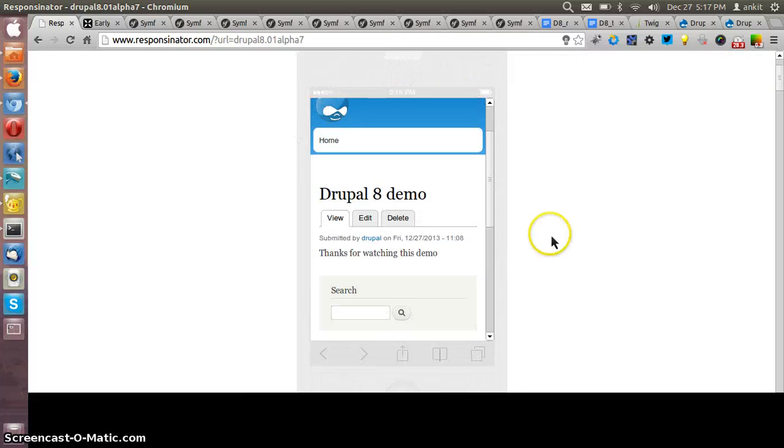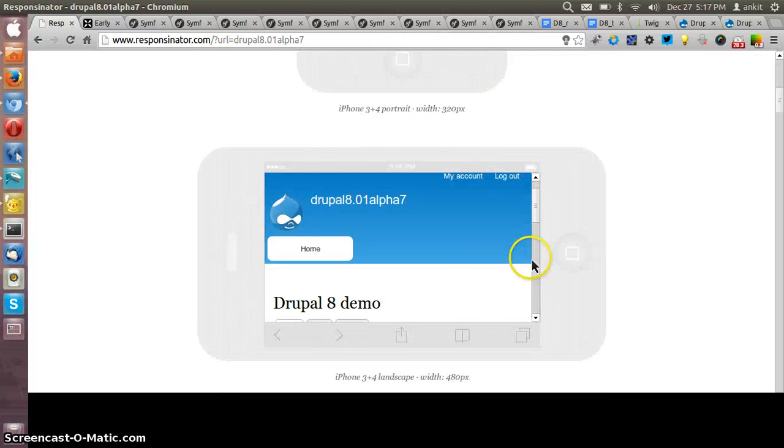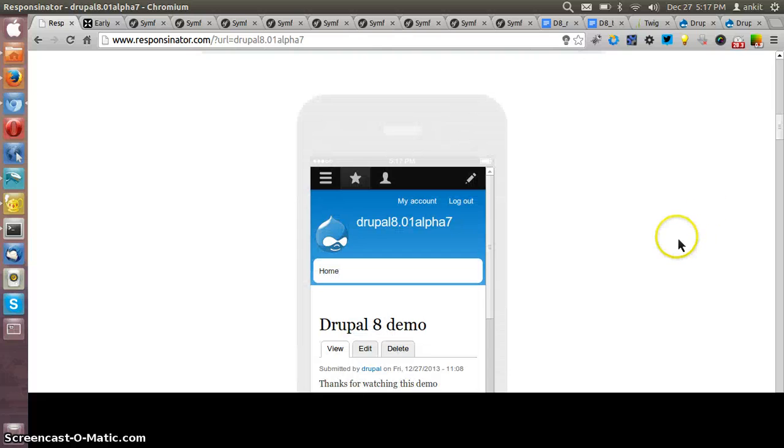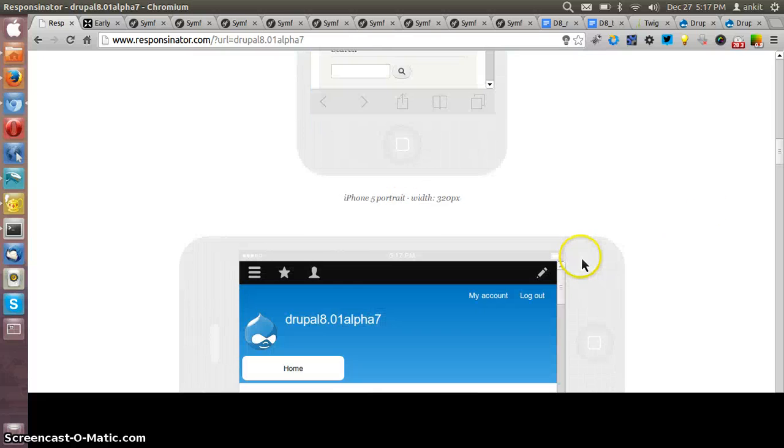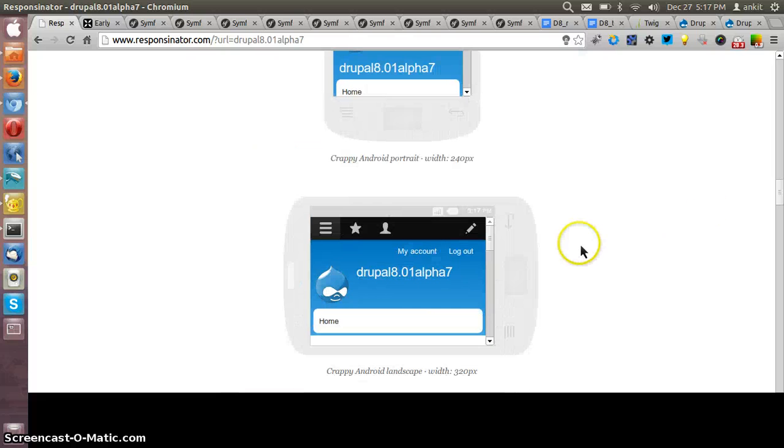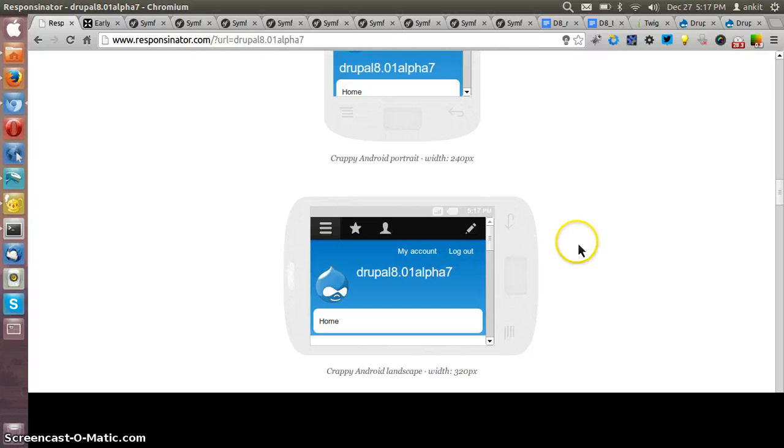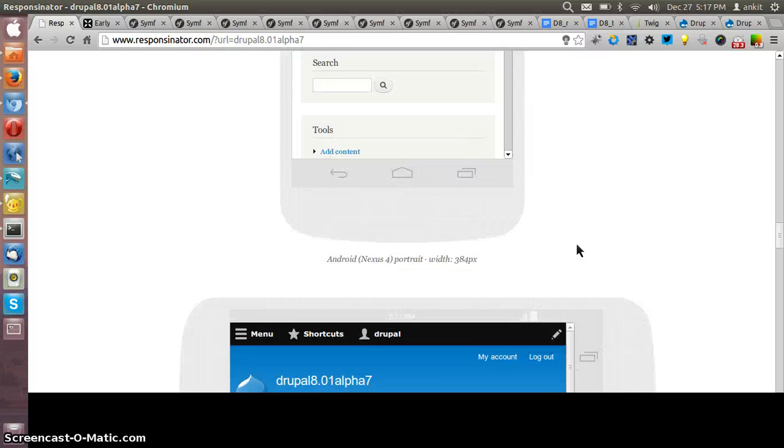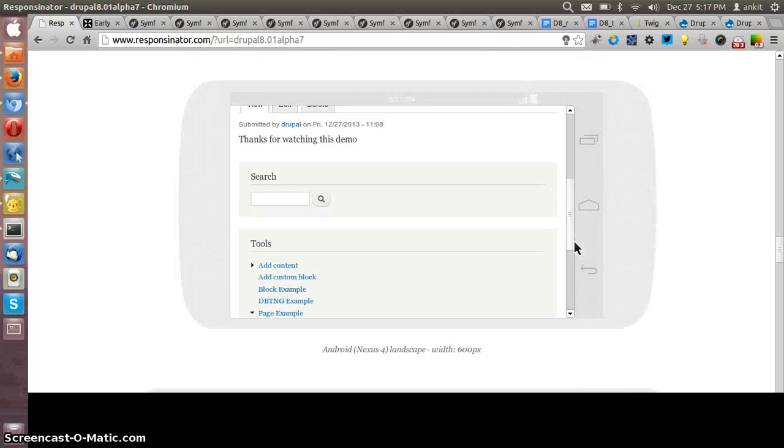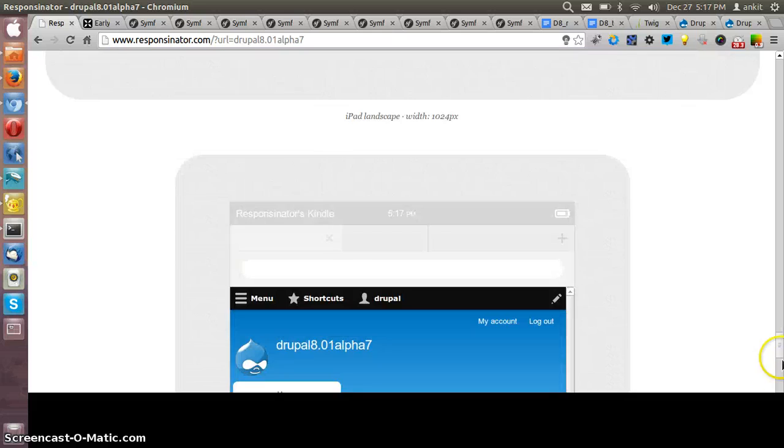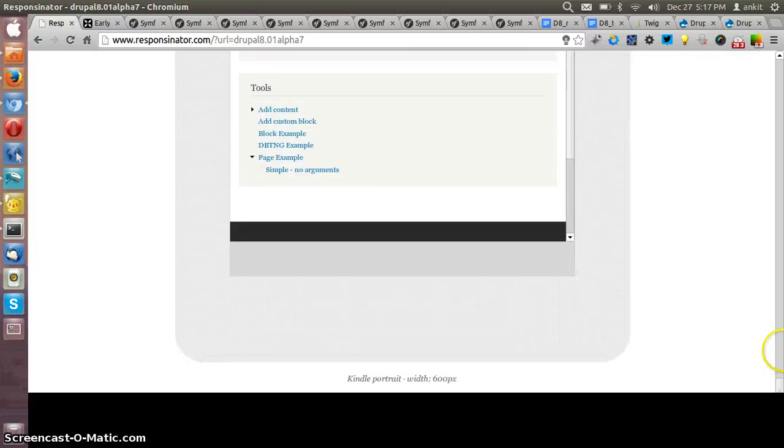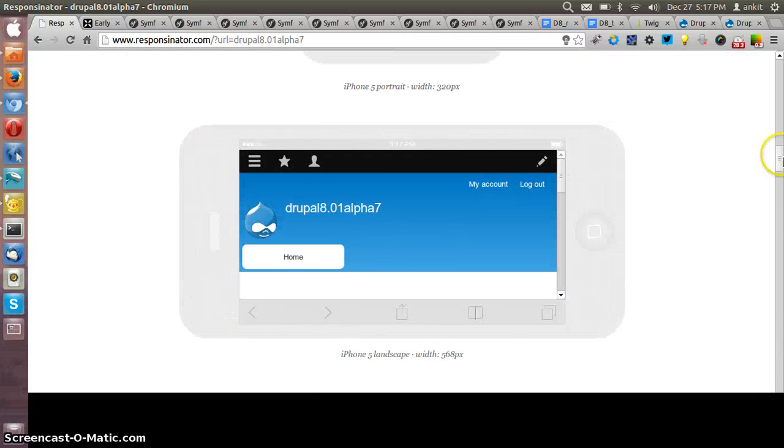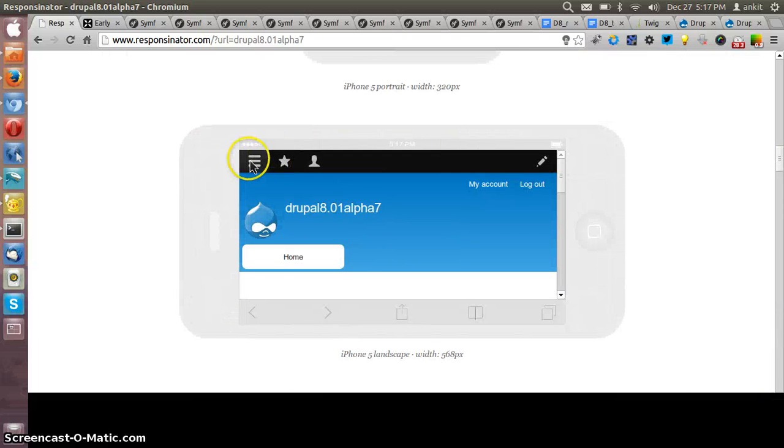Let me scroll through the different devices and you can see that it is appearing very much correct in a responsive manner. Let me show you the admin bar in the mobile site.